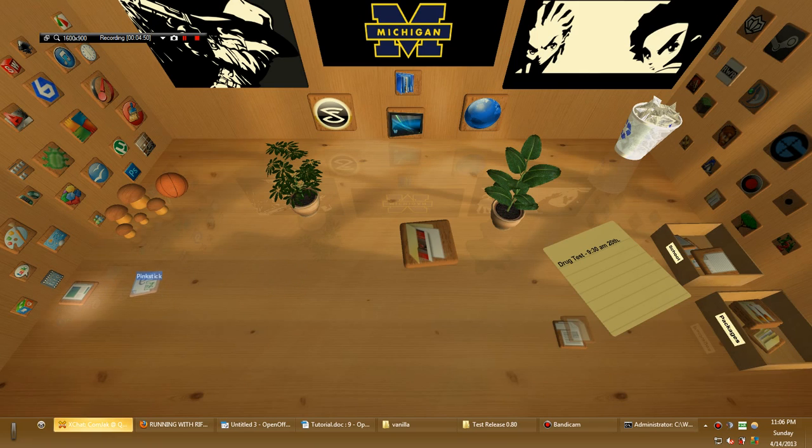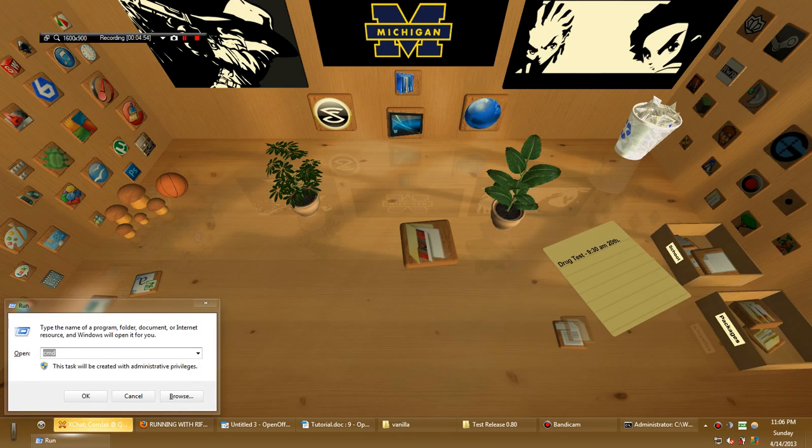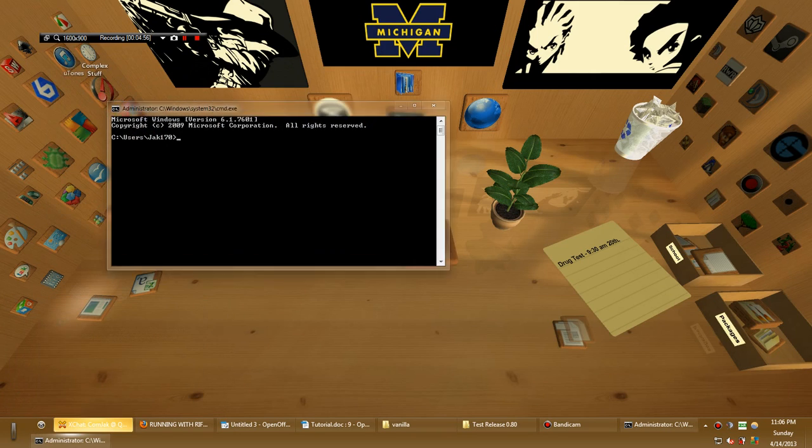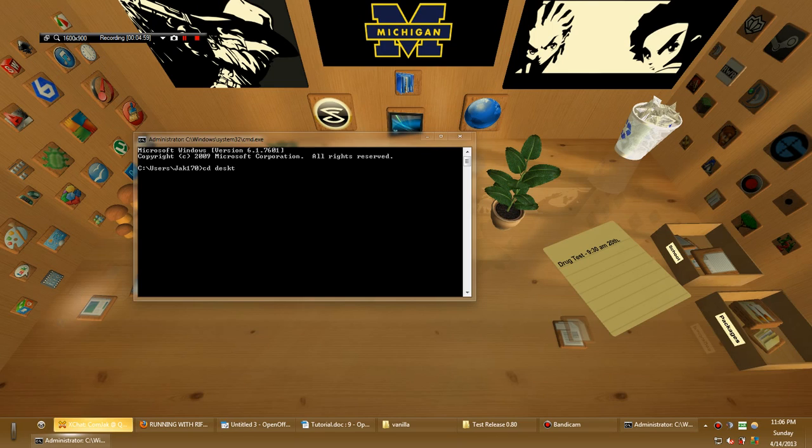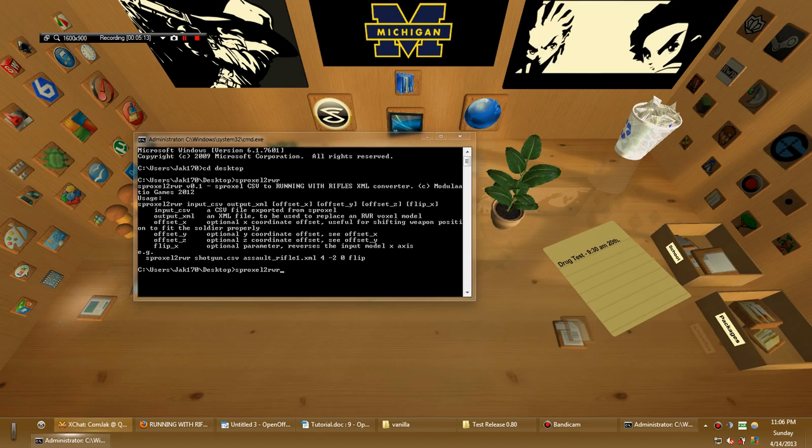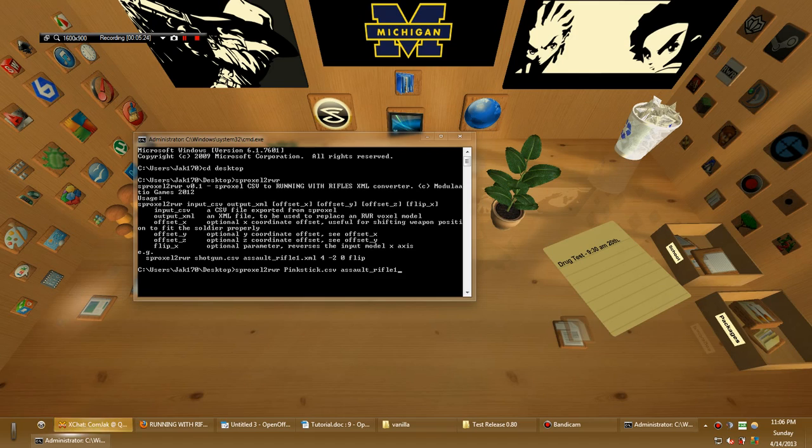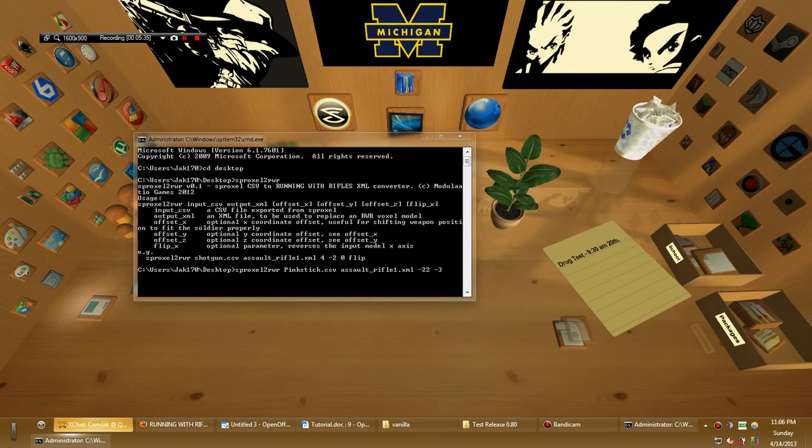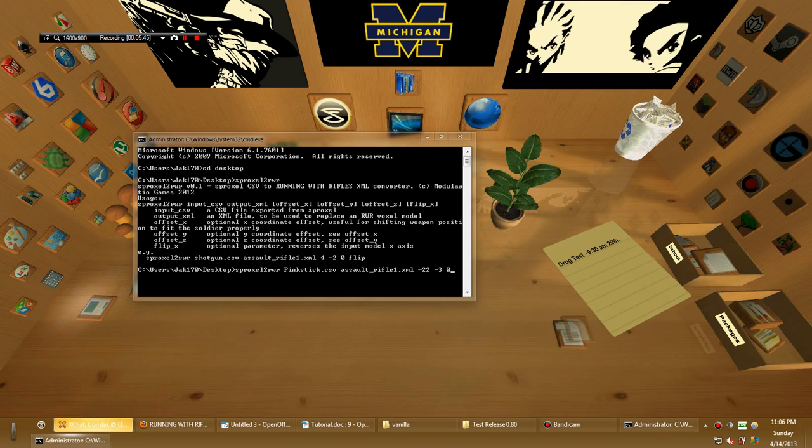And so you should have whatever CSV you want and Sproxel to Running with Rifles. Hit command R. Command prompt, CMD. And CD to the desktop. Now, these are all the commands that you're going to need. So if you read through this, it will tell you. You just hit enter with Sproxel to Running with Rifles without any inputs. So let's put the actual inputs in. You want input.csv. So, what is it called? Pinkstick.csv output. So, assault rifle1.xml. Offset. For most rifles, you're going to want about negative 22 to negative 25. You're going to have to tweak that until you're happy with it. Offset Y, about negative 3, negative 2. You may even not need one if it's a really fat gun. And offset Z, you're generally not going to need one unless your gun is off center from the middle axis where it rotates. Flip X, you don't need as long as your gun was pointing the direction I told you to point. And you hit enter. And out it comes.